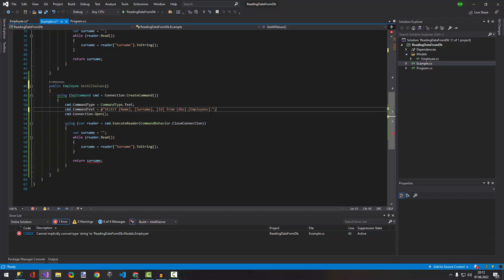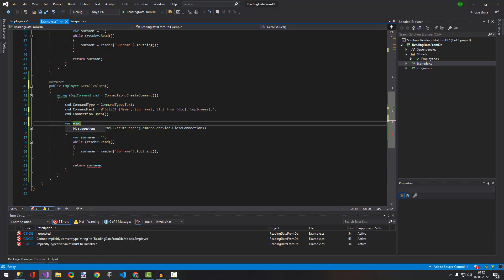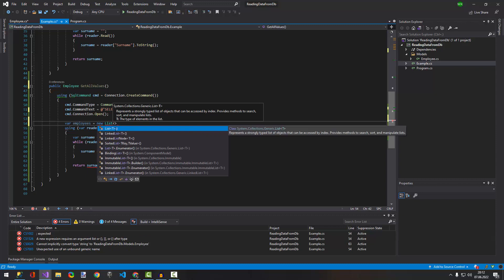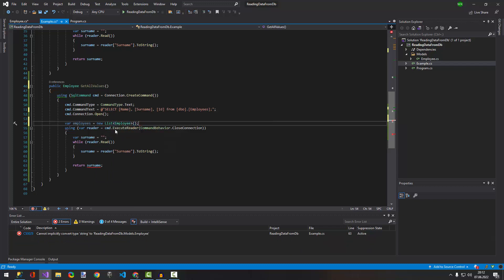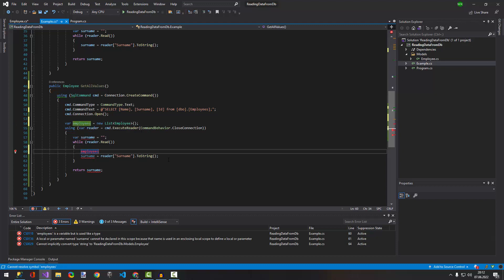The query is from DB employees — that's it. Now we can create a list of Employee called 'employees'. Inside our while statement we're going to create a new employee instance.